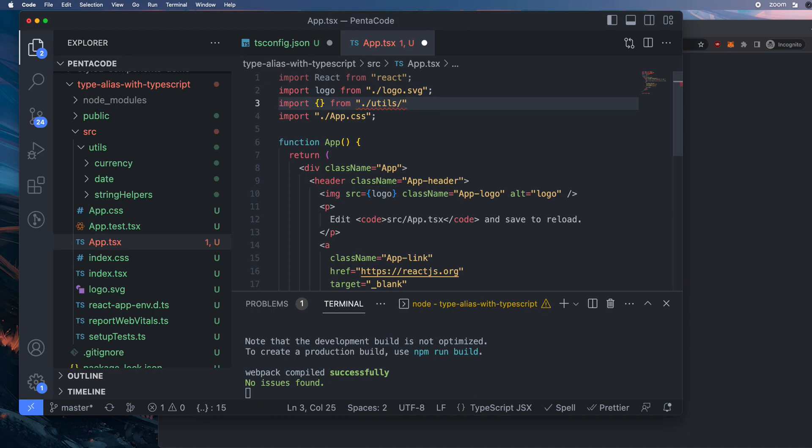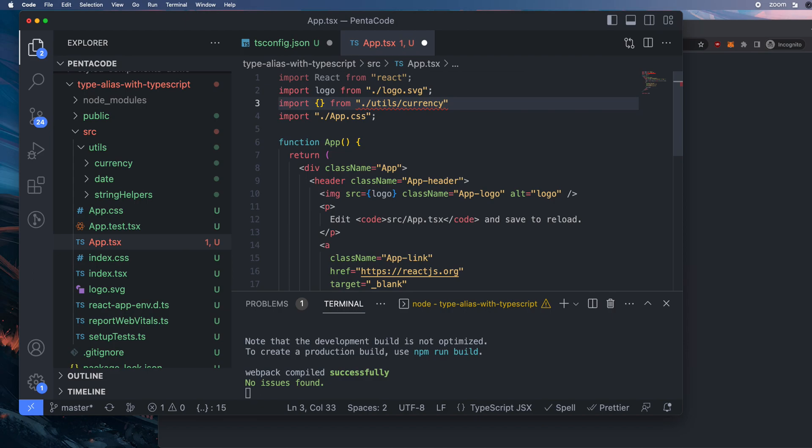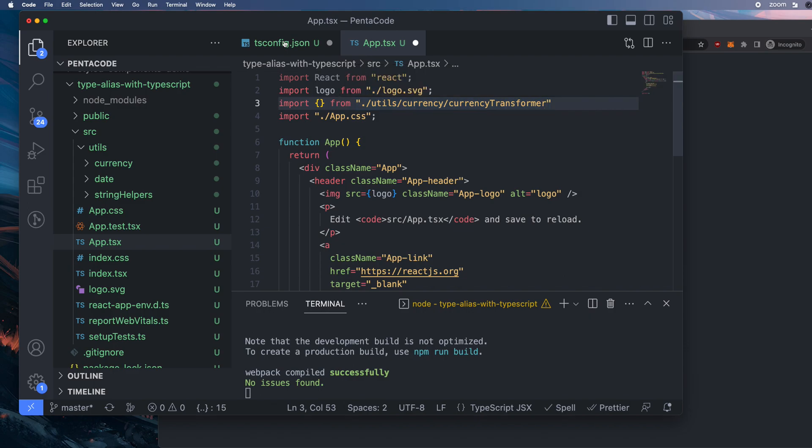So what if I want the, actually let's do currency for example. So if I want to go to currency, I have to go to util, currency, and then import the currency transformer. So let's see how we can make this simpler with type path alias.